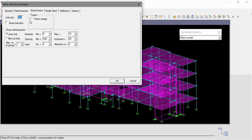The shear torsion tab will allow the user to set the type of link reinforcement, if to consider torsion design, to conduct shear reduction, and define shear reinforcement parameters.